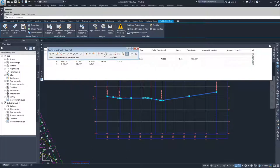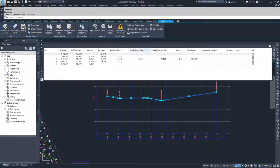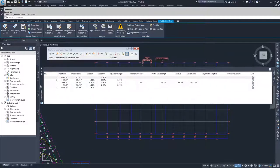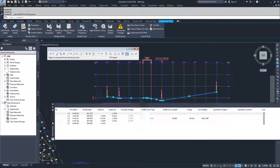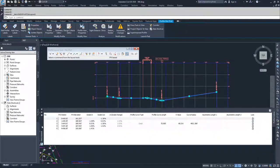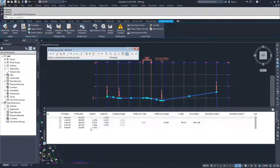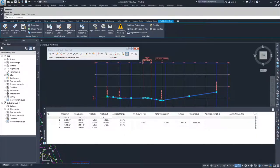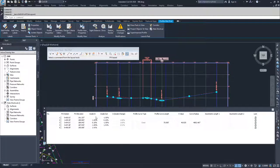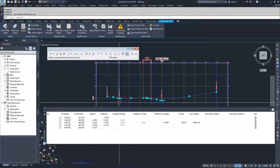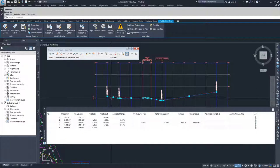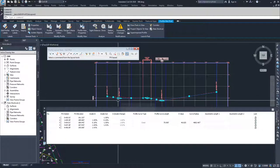So I'm going to make the assumption in my profile view window that I want that design profile to be coming off the road at negative 1.5%. So I'm going to modify this to negative 1.5. And when I update that, you're going to see this PVI drop because I changed the grade out from here and into this PVI.